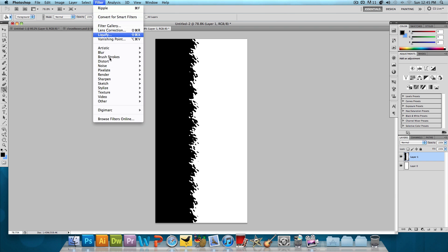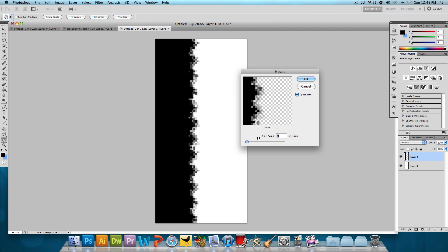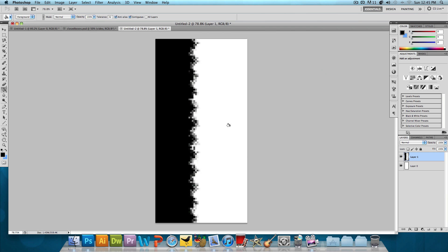Next, Filter, Pixelate, Mosaic. We want the cell size to be about 8 or 9 squares and press OK. And now we're getting a little similar, a little closer to the effect.